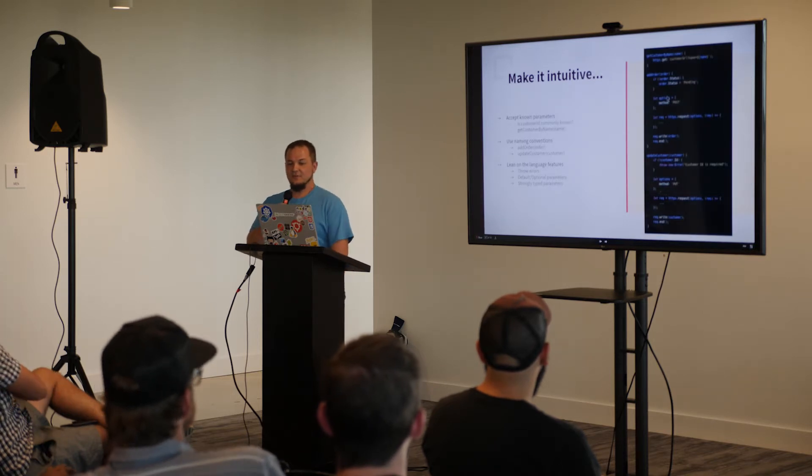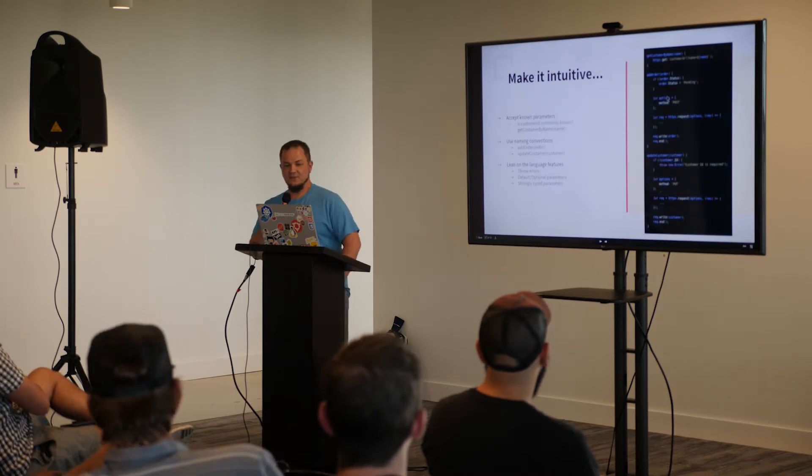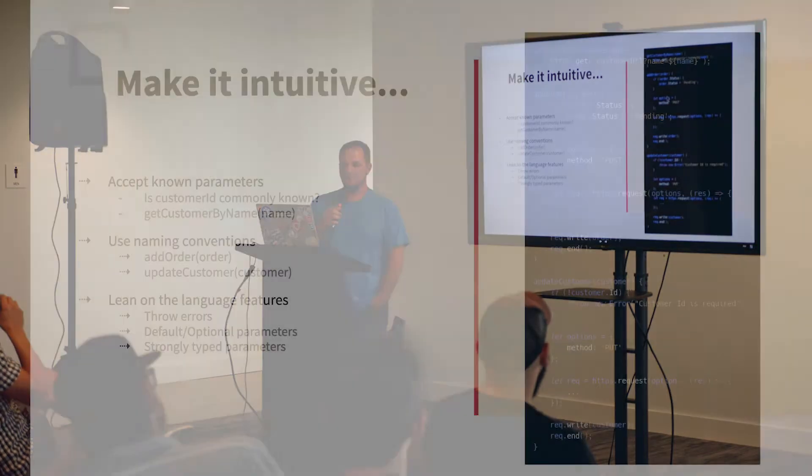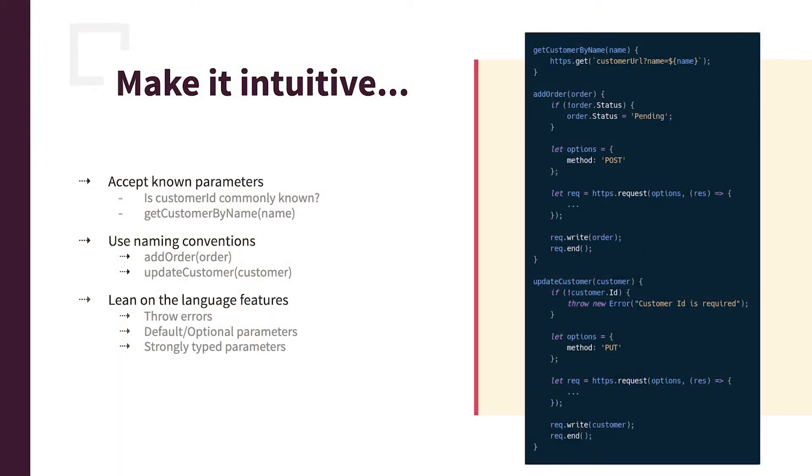So it also allows you to make it intuitive. So accepting known parameters, like customer ID, do you have any idea what the customer ID is? Probably not, but I bet you got their name, so make a getCustomerByName function. And look, query string parameters, you know, that's not easy to know if you're just using an API by itself. The SDK makes that easily known and usable.